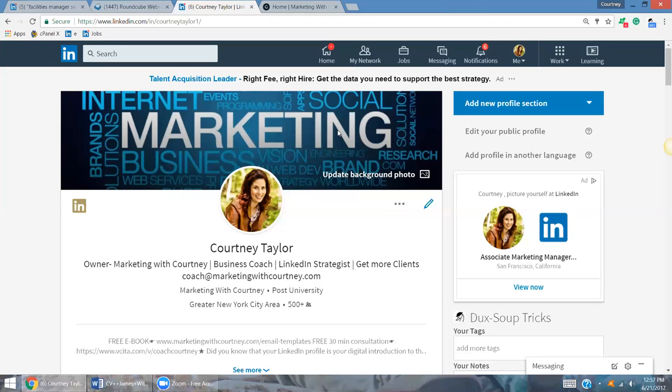So what I'm referencing is this wonderful background photo. You can do a word cloud. You can go to wordedout.net, I believe wordedout.net, and you can create a word cloud there, save it as a PDF and upload it.